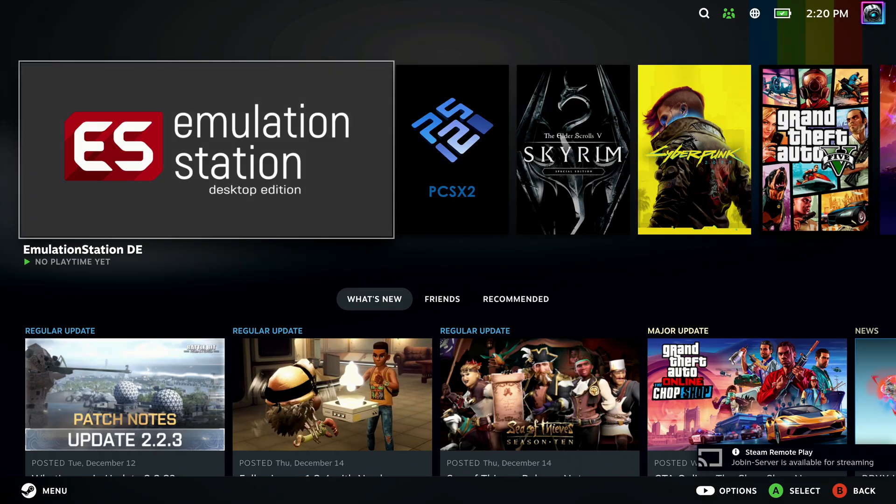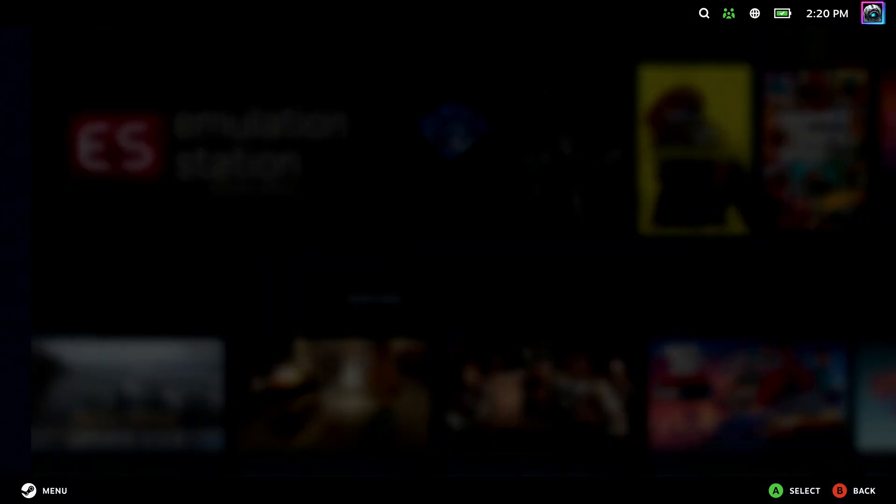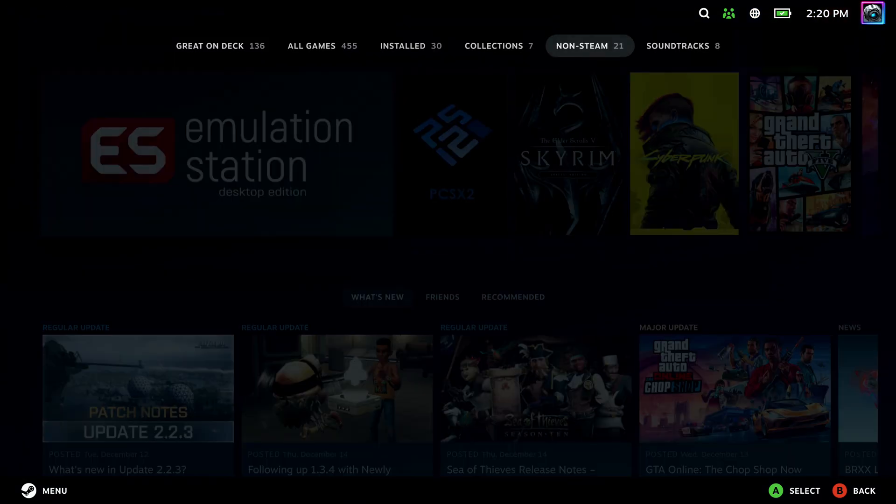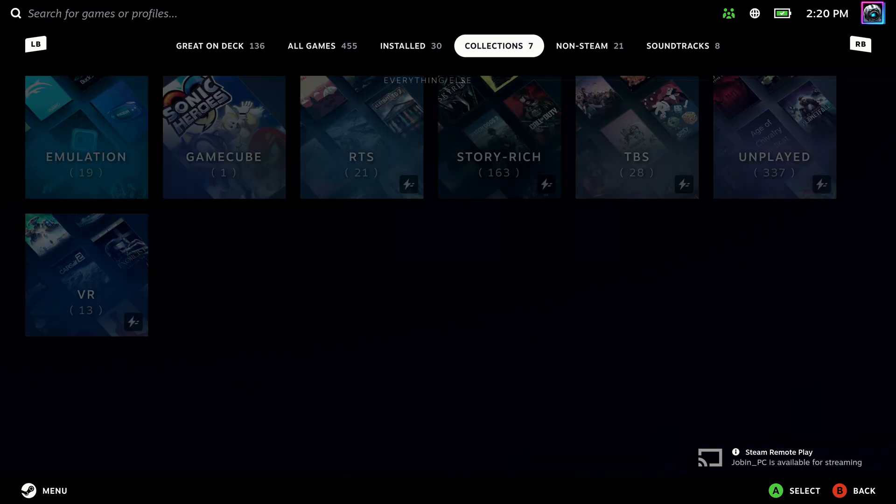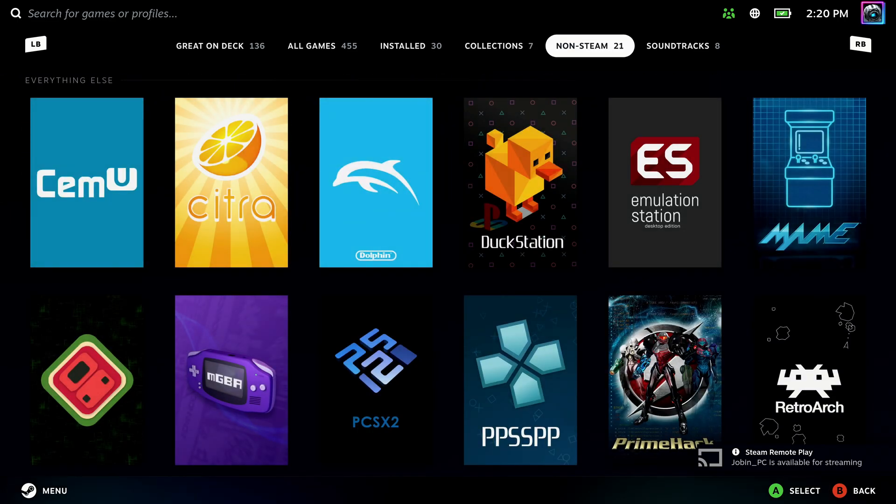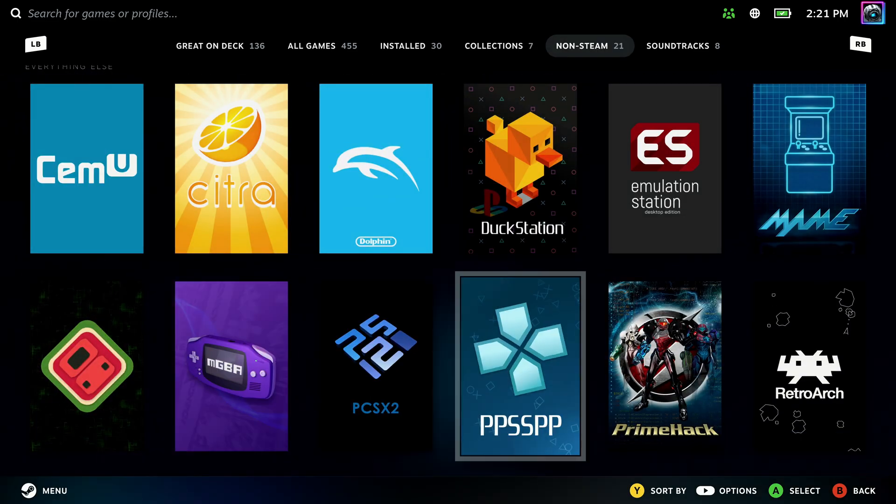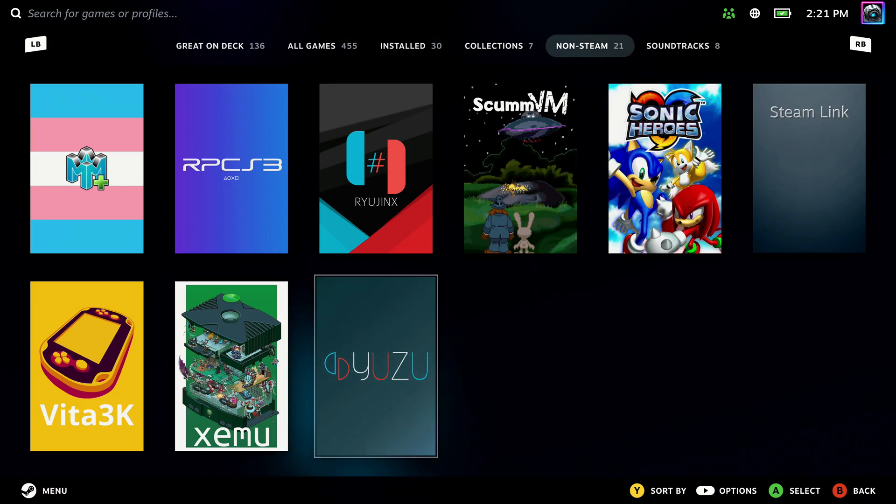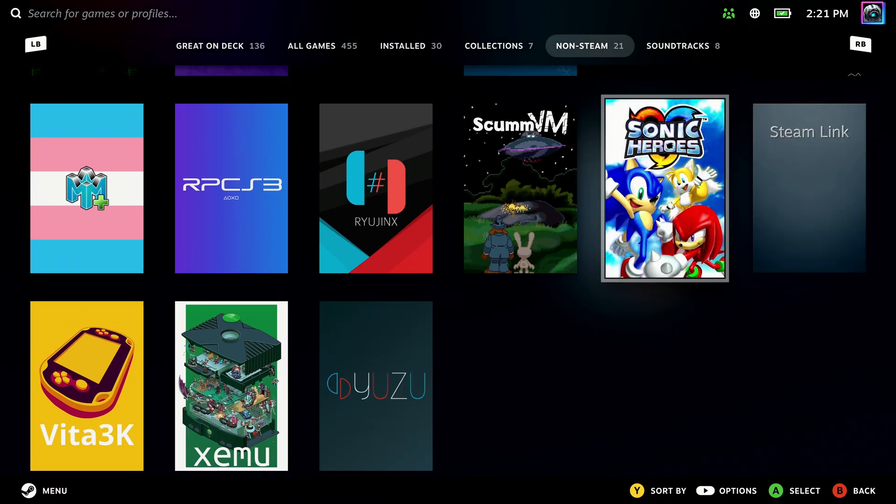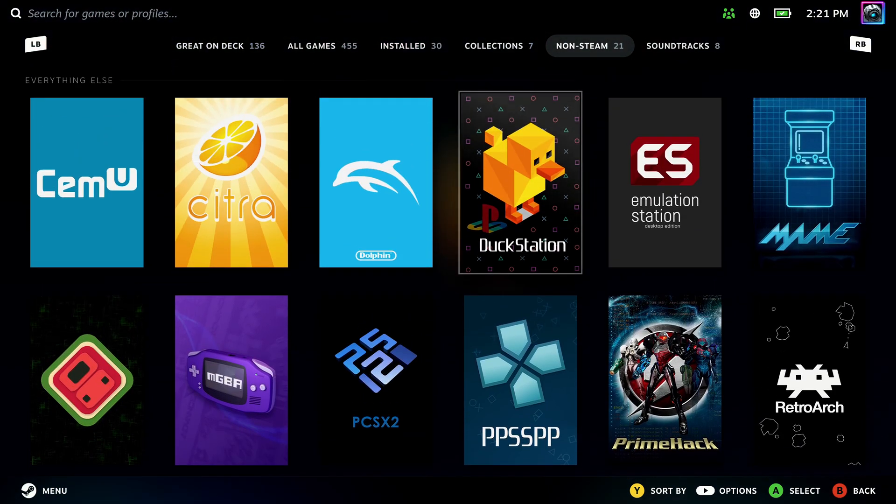Now that we're back in game mode, you'll see Emulation Station right here. If we go over to our library and go to the non-Steam tab, you can see all the different emulators that I set up in EmuDeck, just how they were shown in the Steam ROM Manager. If you don't like the way this looks, you can go back to that Steam ROM Manager tab and change the way all of this looks.